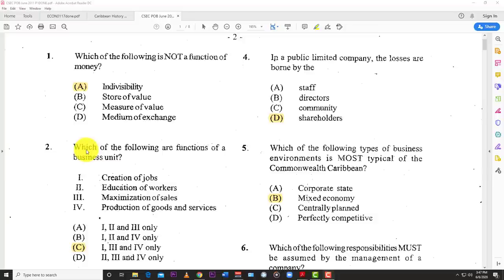Welcome back to LearnSKN. Today we have our next oldie but goodie for you — a Principles of Business Paper 1 from May/June 2011. Yes, all the way back to 2011, but some of the questions are still relevant, so let's just jump into it.